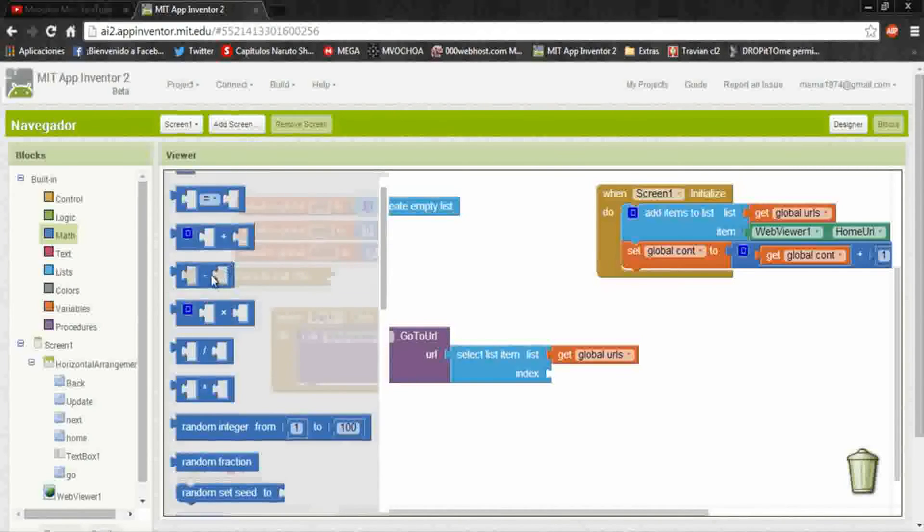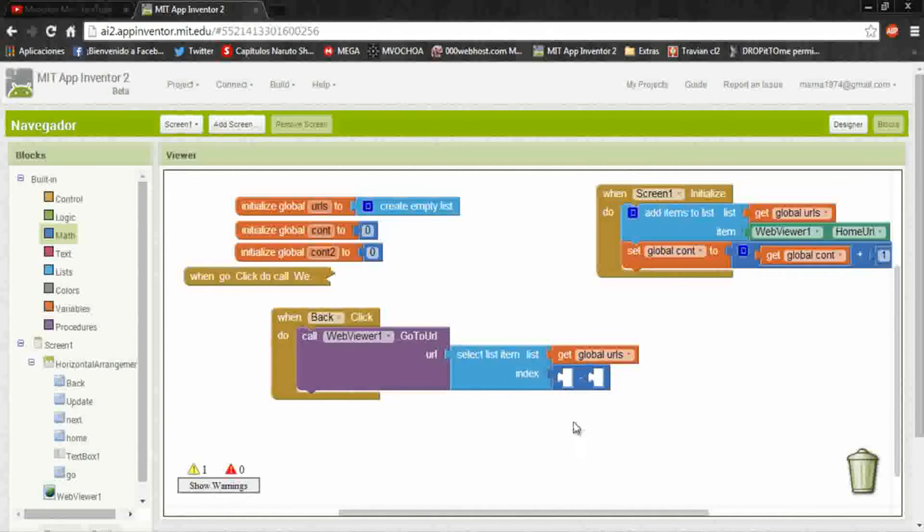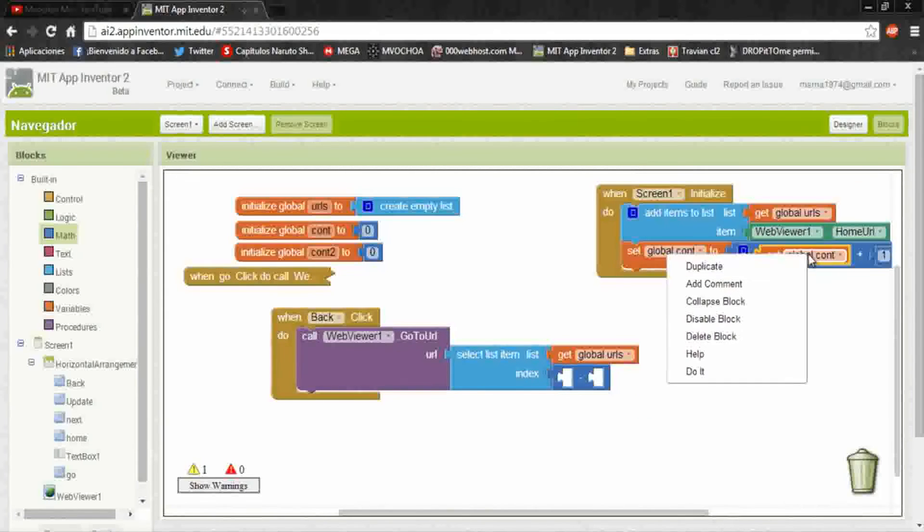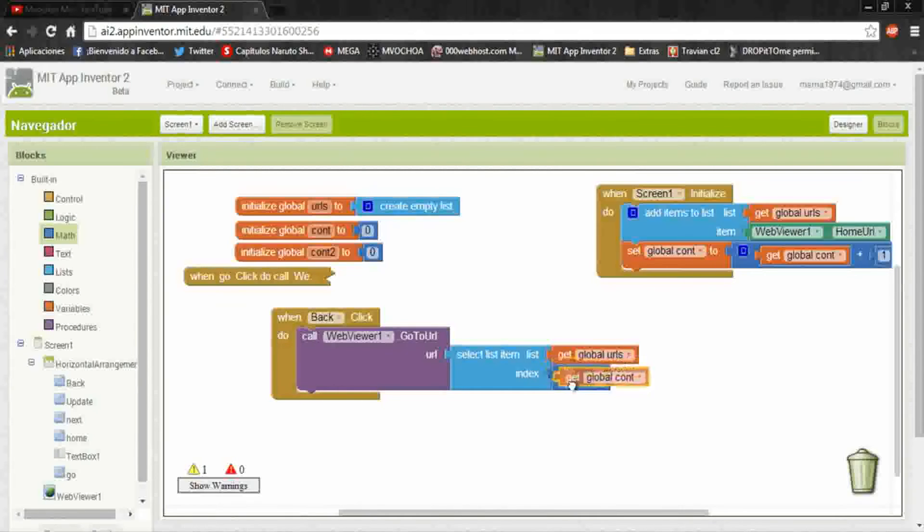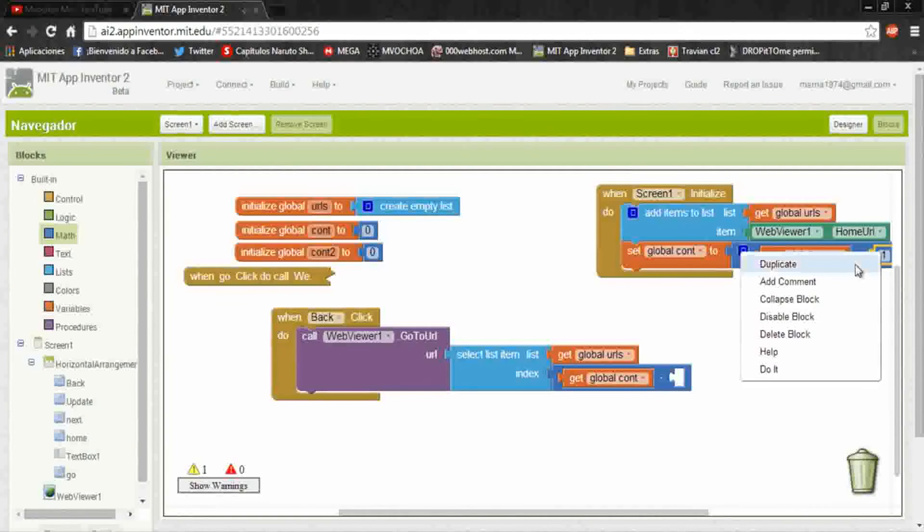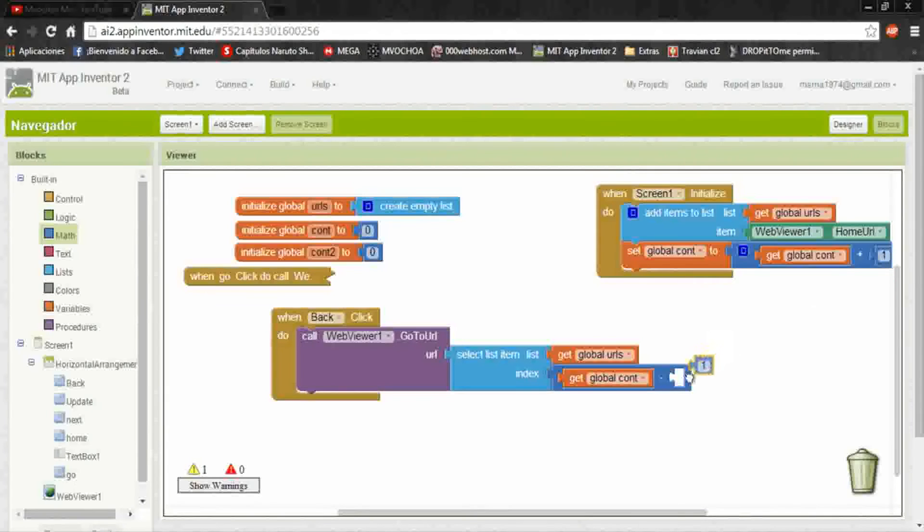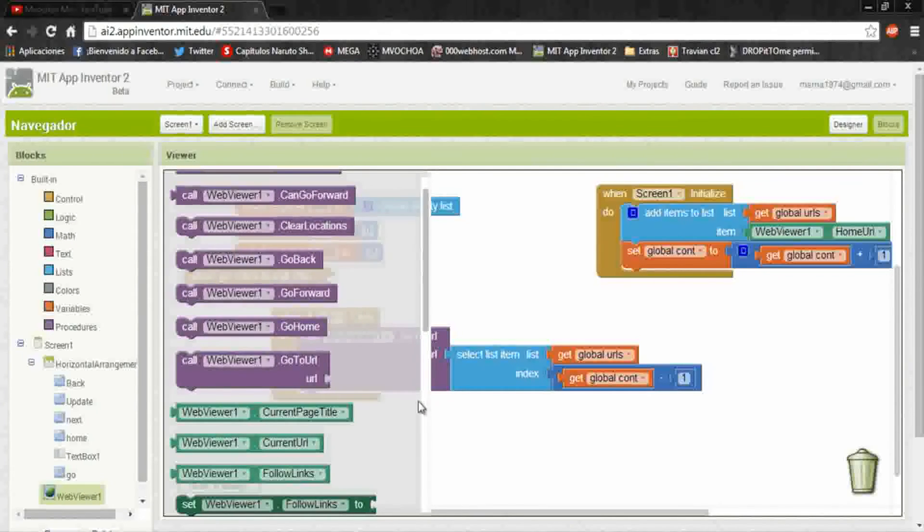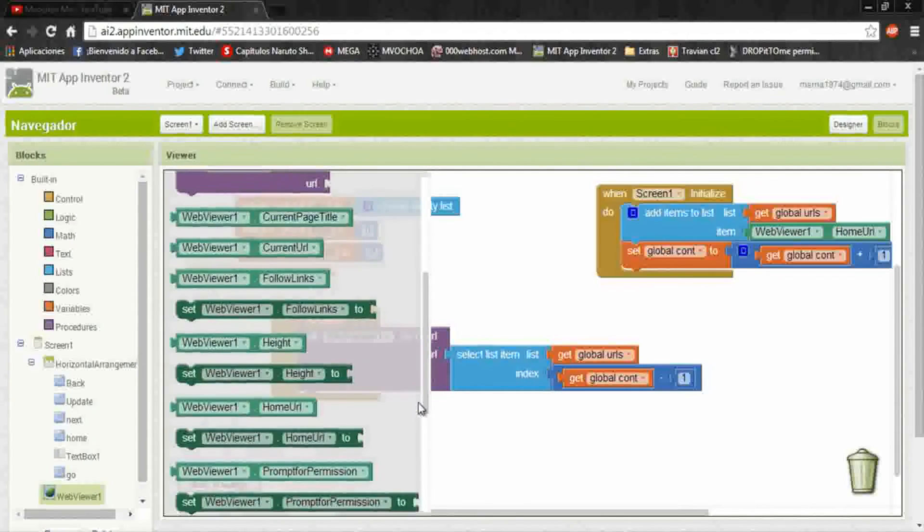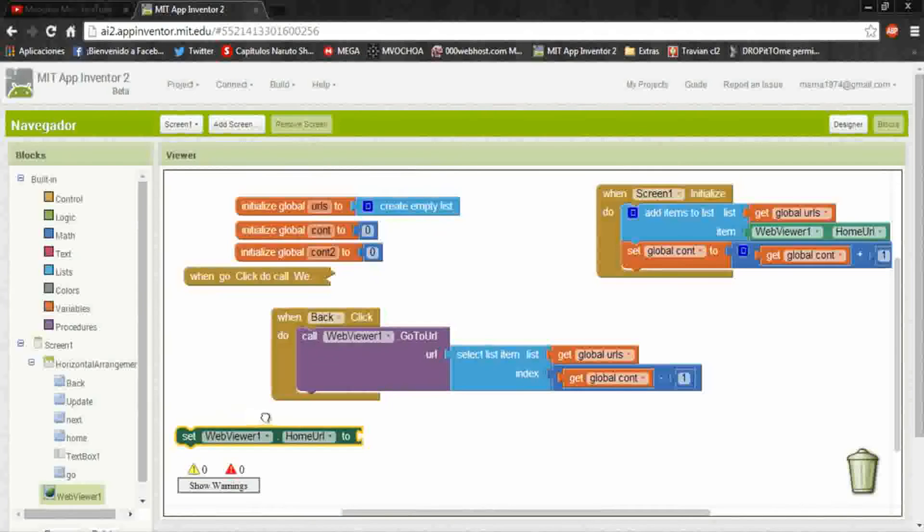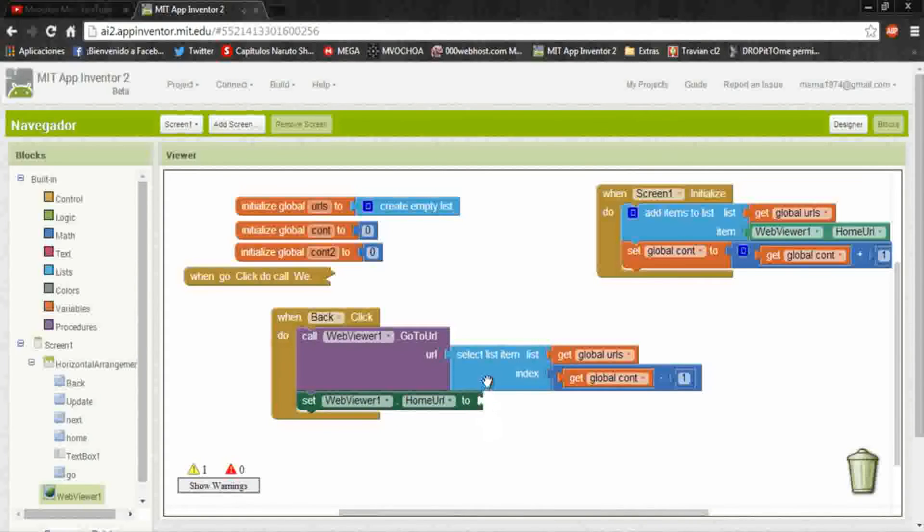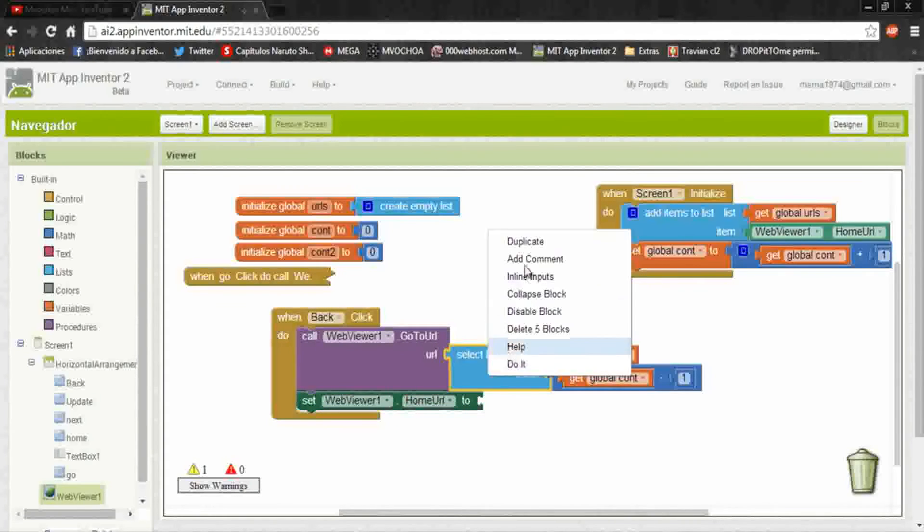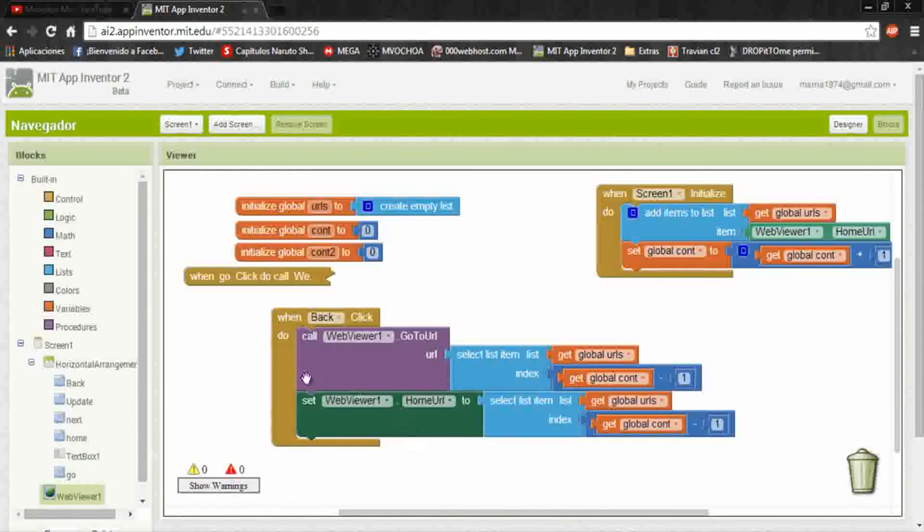We put a math subtraction to the count variable. We decrease in one, and with this it will redirect to the previous page. We put the home URL, and also duplicate this.